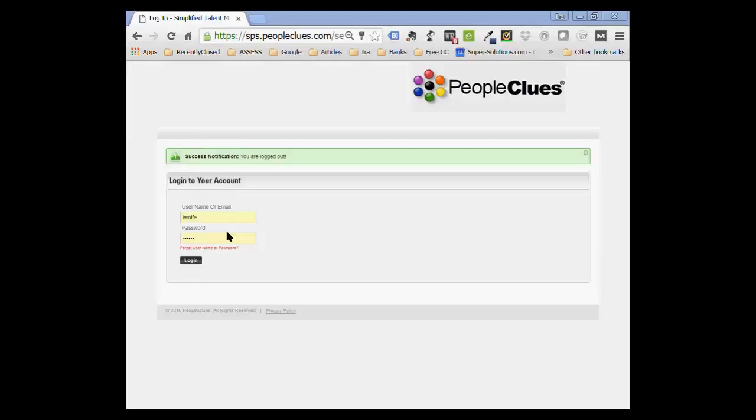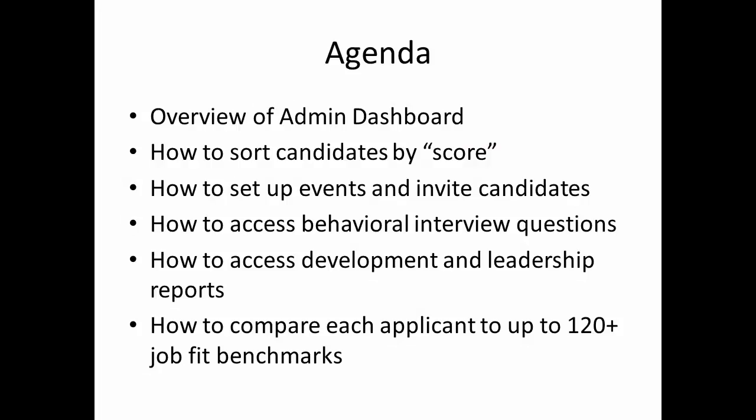There's quite a few features that people seem to forget about or don't know how to use yet. We're going to look at how easy it is to sort candidates from most likely to succeed to most likely you should avoid. We're going to talk about how to set up events, which is how you publicize and invite candidates to complete a PeopleClues assessment. We're going to talk about the four different types of reports and how to compare applicants and employees to over 120 jobs.